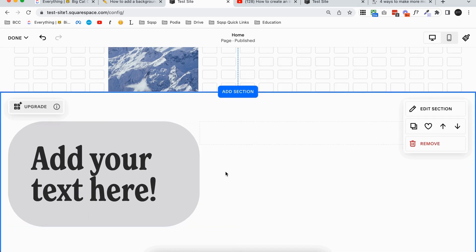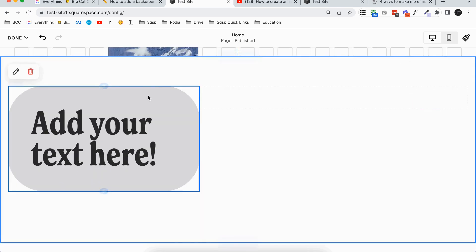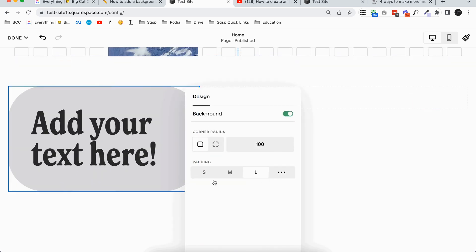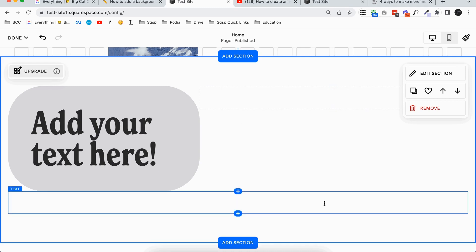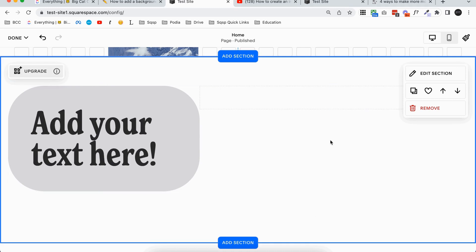Now you might be wondering how to actually edit the color. Unfortunately there's no color settings in here. I'm hoping that this is something that Squarespace adds. It's definitely something that we've requested, but right now the color is set depending on what colors you have in your section.